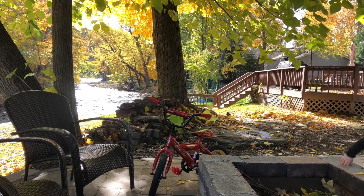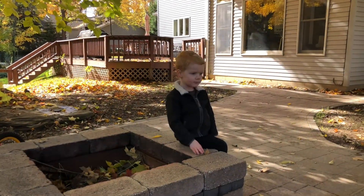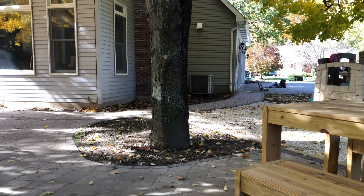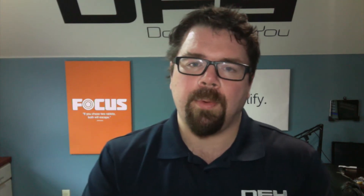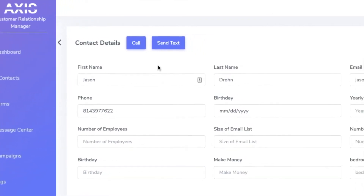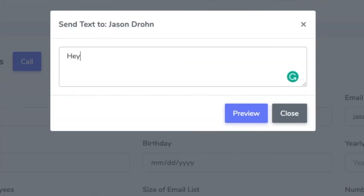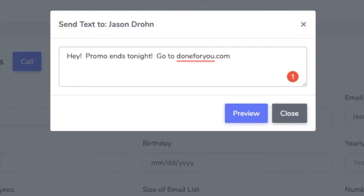It actually has served to boost conversions in a lot of campaigns when used right, and also really engages a customer or prospect in a different way than just email or phone calls. So much so that we actually built it directly into Access, our CRM platform, because from a marketing automation standpoint, hitting people with one touch is great. Hitting people with two different touches at about the same time is even better.